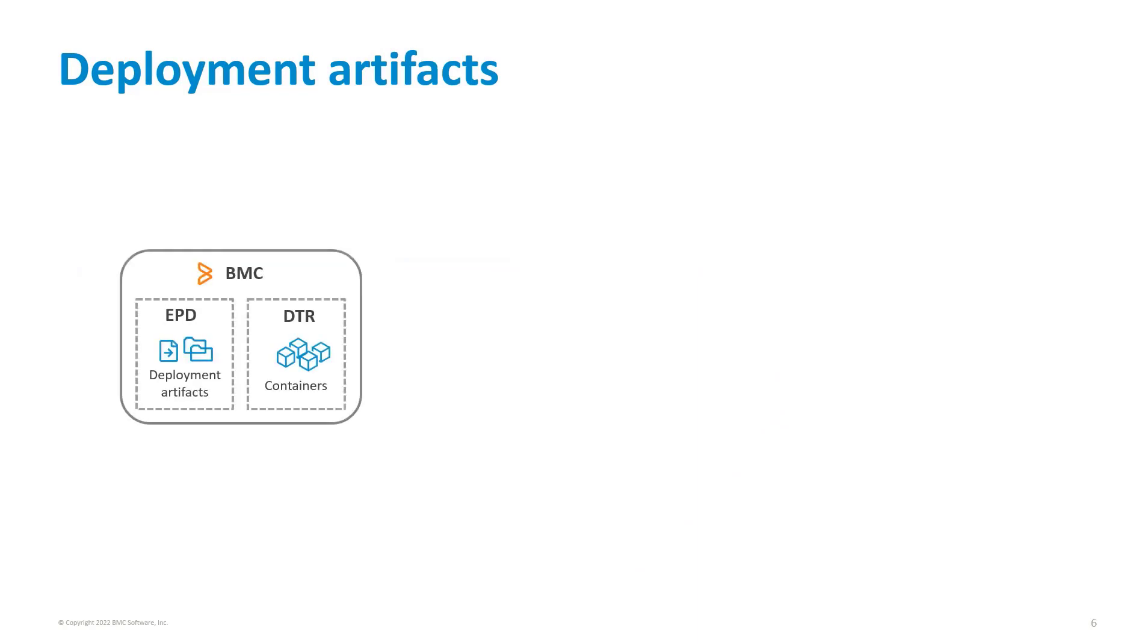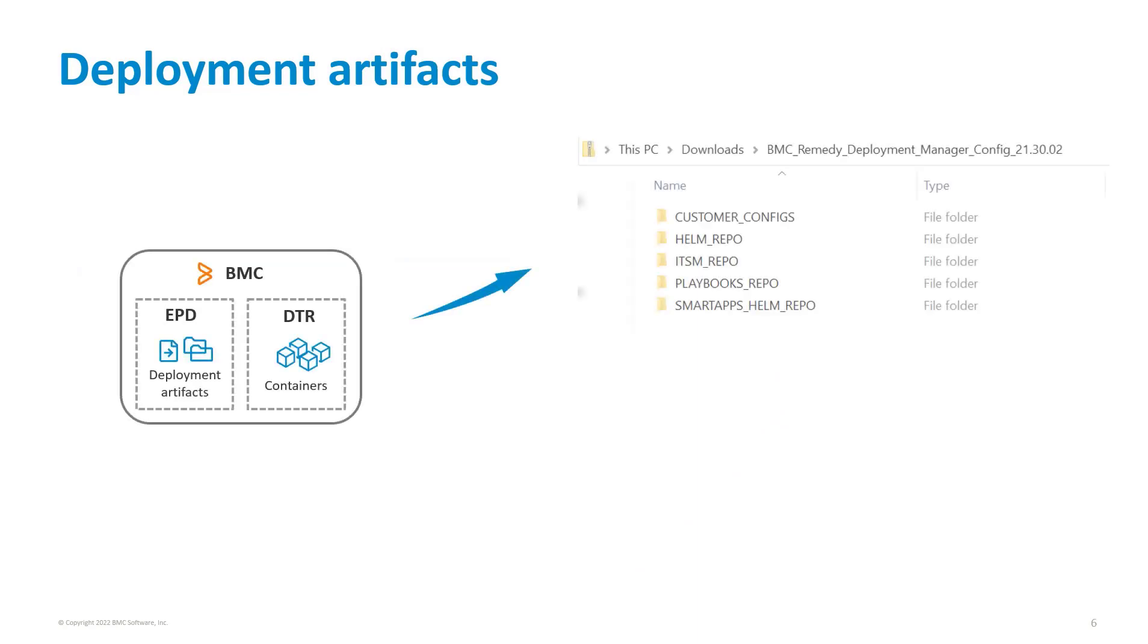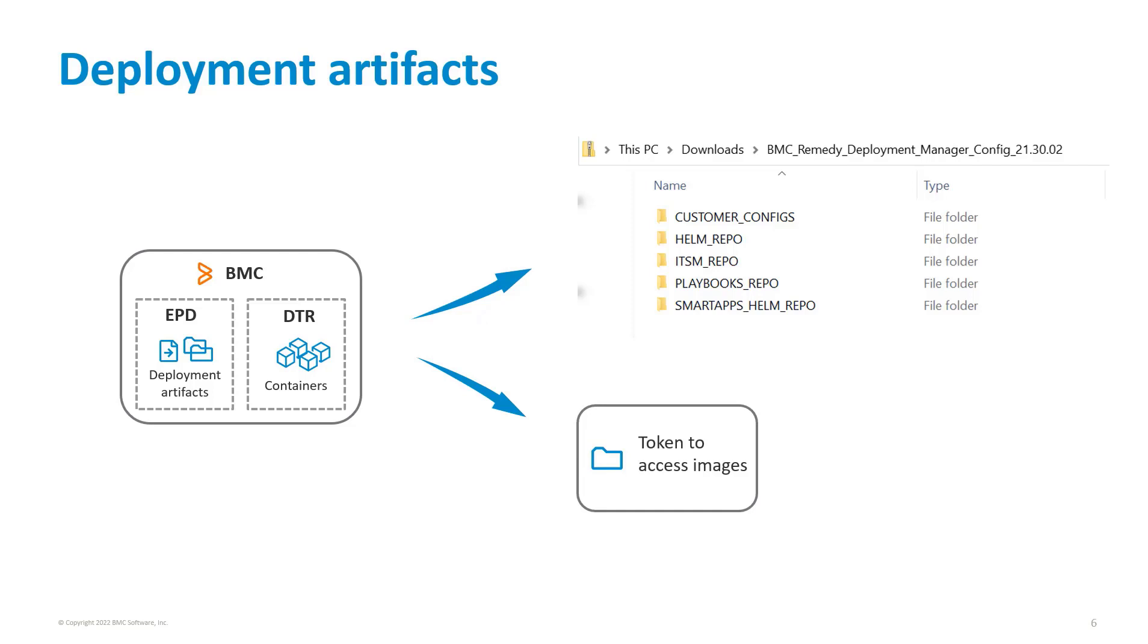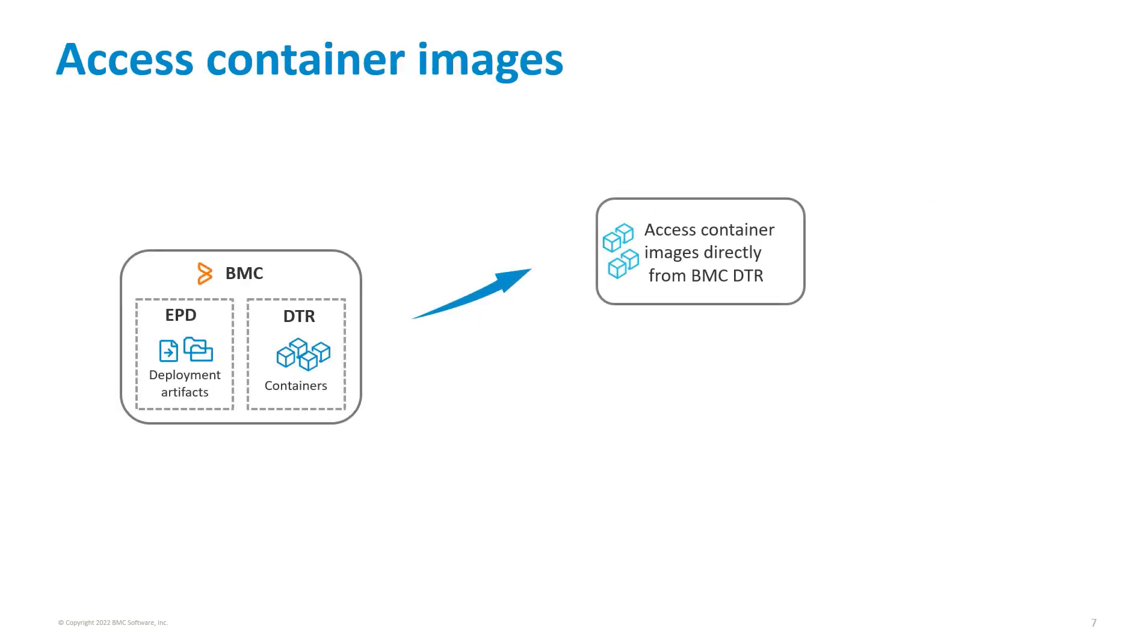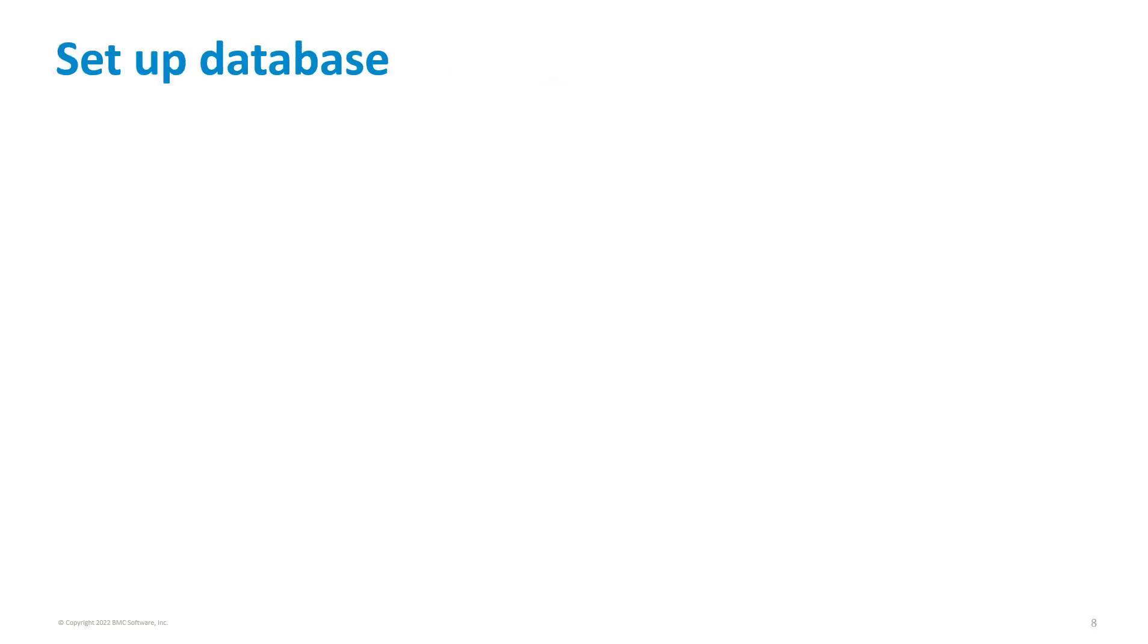Download the deployment artifacts from the electronic product download site. Download the repositories and token to access the container images located at BMC Docker Trusted Registry. The deployment pipeline can access the images directly from BMC DTR, or you can set up a local harbor repository to pull the images.